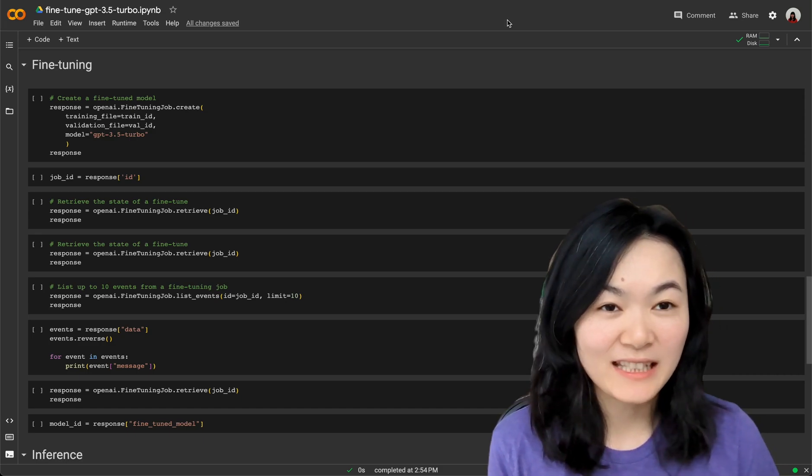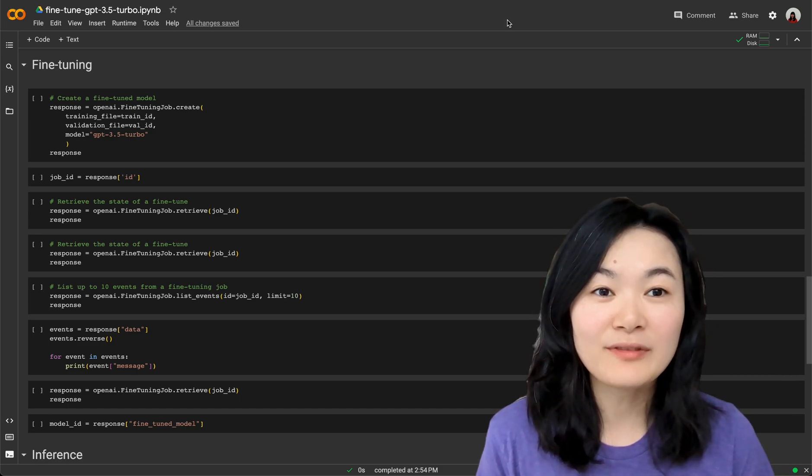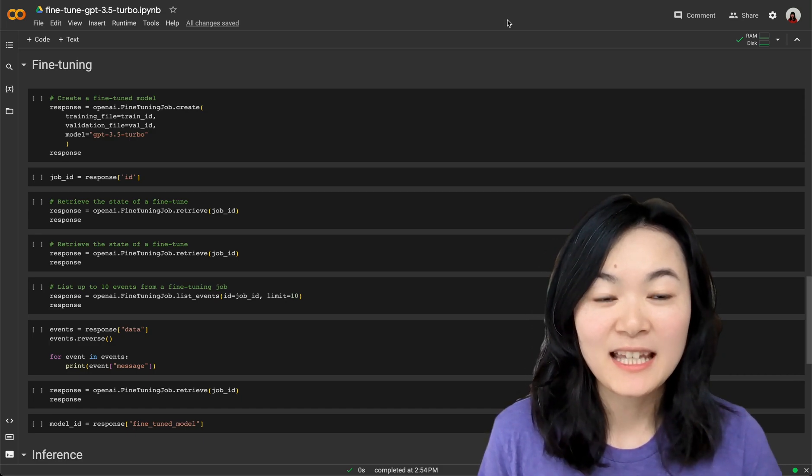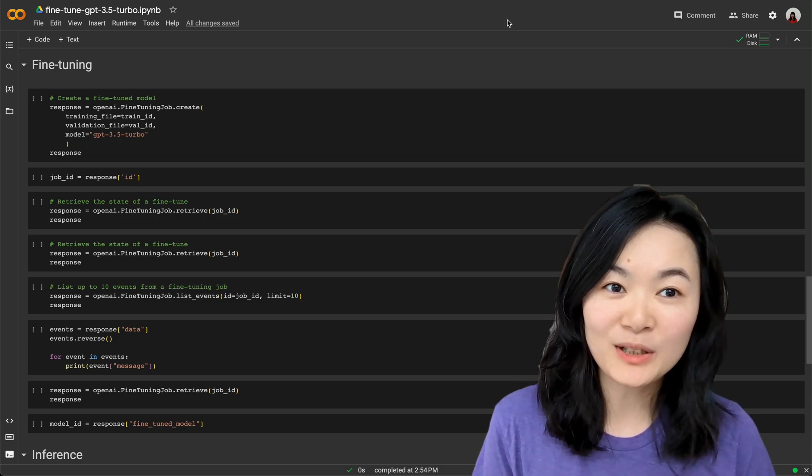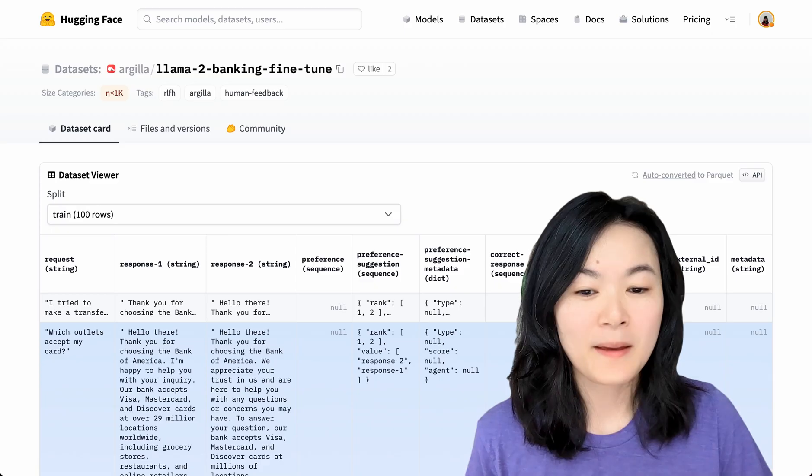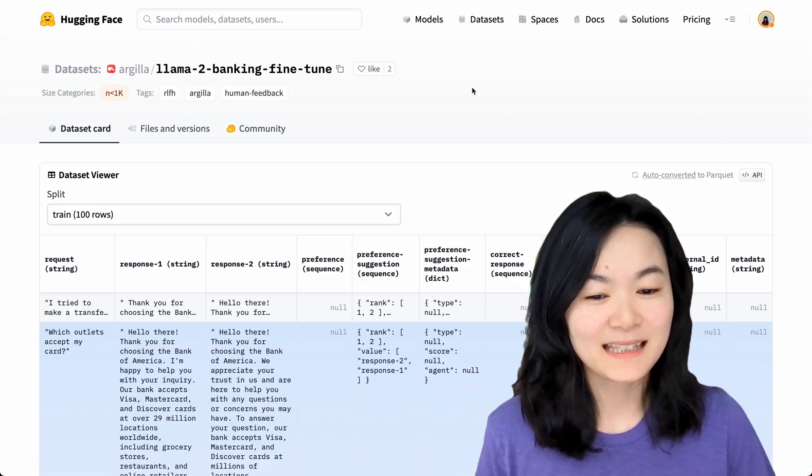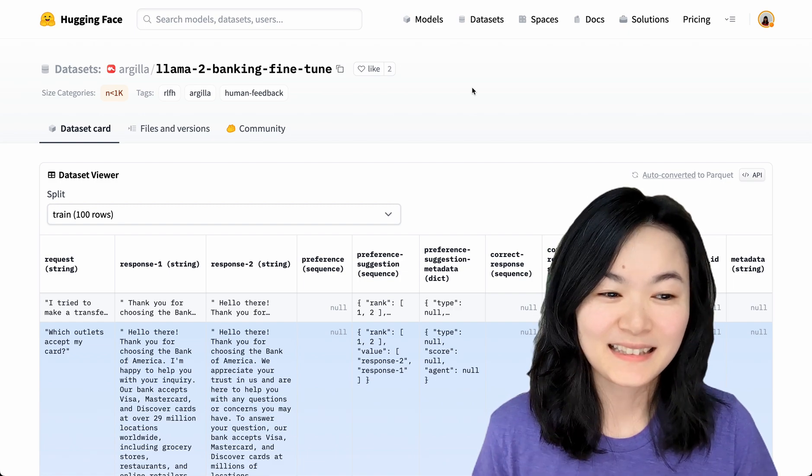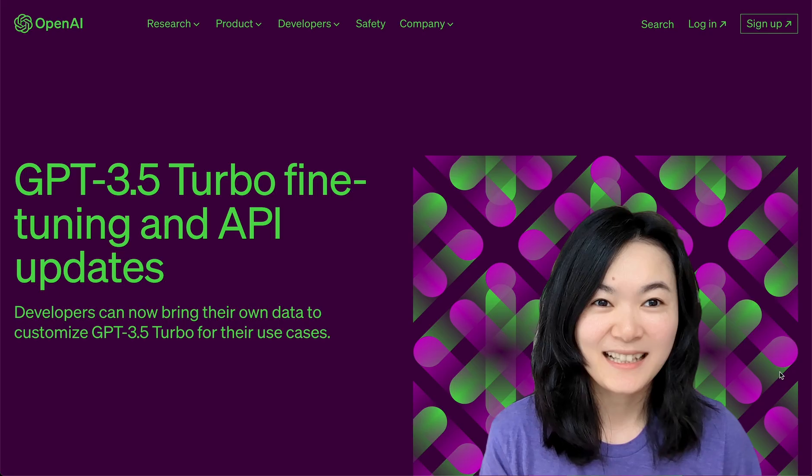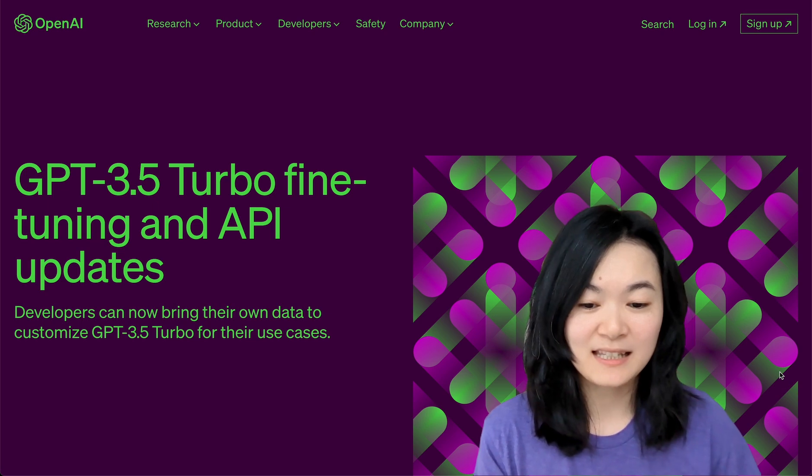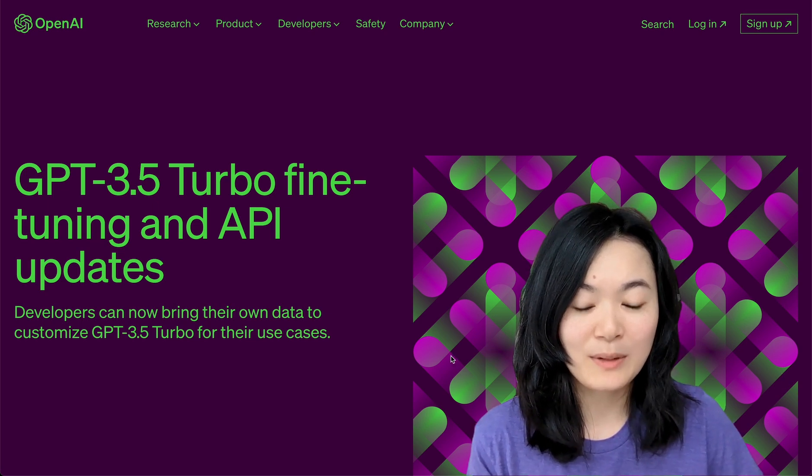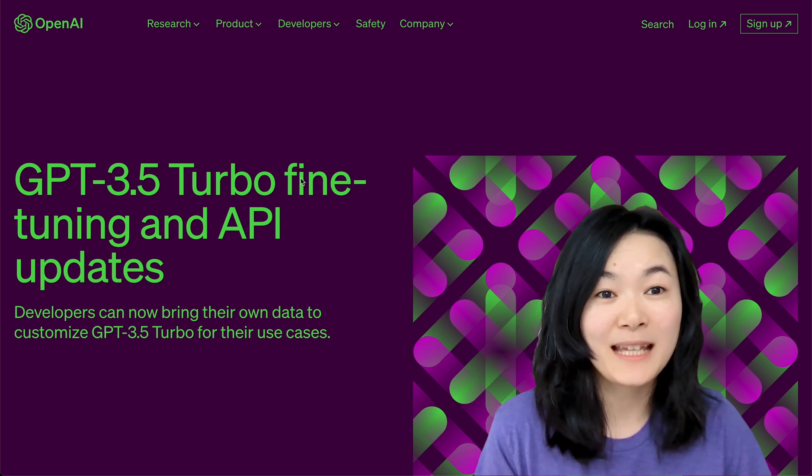Hi friends, in this video we're going to take a look at how to fine-tune a GPT-3.5 Turbo model using bank customer service data. Let's get started. This week, OpenAI has released the GPT-3.5 Turbo fine-tuning API.